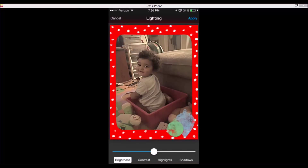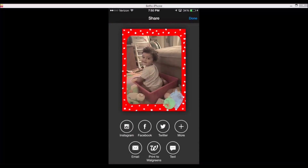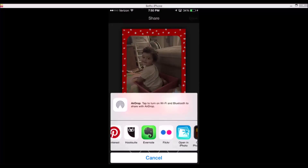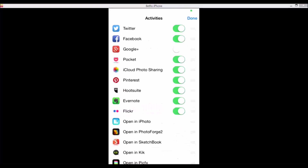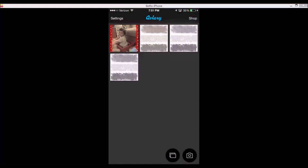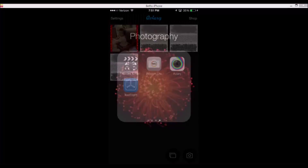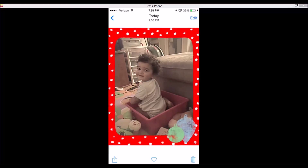For lighting and brightness I don't need to really do anything, so apply. Then you tap on save and you can Instagram, Facebook, Twitter, email, print to Walgreens, text, or tap on more to open it in another app. And my photo is now saved to my camera roll. That simple, that easy.